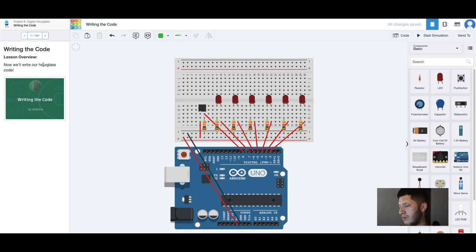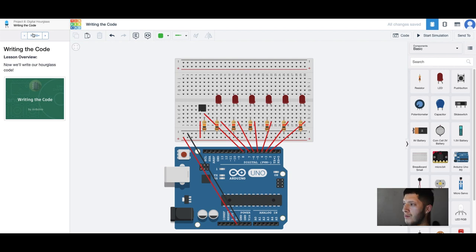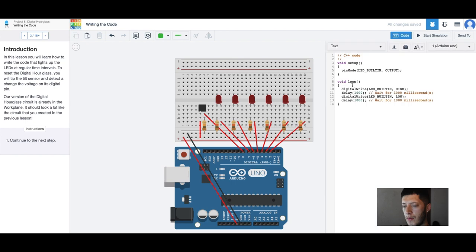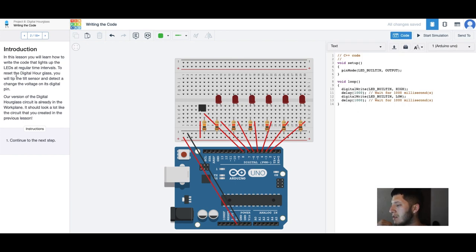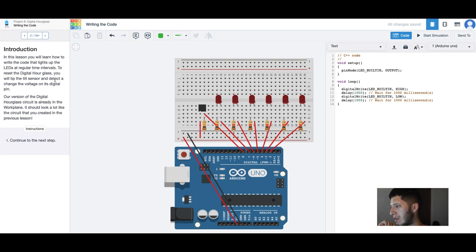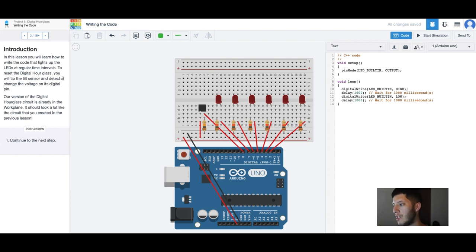But we're about to find out. I'm following a tutorial, so here we are writing code. We have some built-in code. So in this lesson you'll learn how to write code that lights up the LEDs at regular time intervals. You will tip the tilt sensor and the tech they change the voltage on this digital pin.